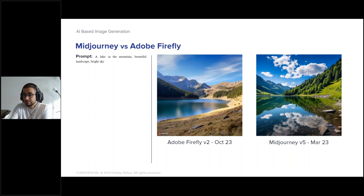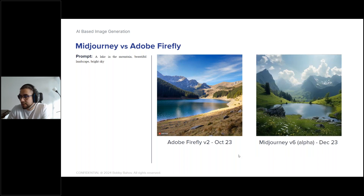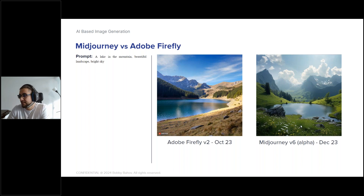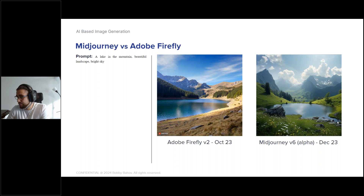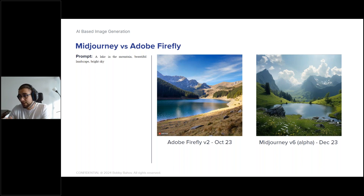Adobe Firefly version two is much better — the grass is very well detailed. Midjourney version six shows another big jump: the separate flowers in the grass reached a new level of detail, and the water effect is more consistent. Adobe Firefly has out-of-place lines in the water and inconsistent lighting, while Midjourney version six is much more consistent with more depth and very good shadowing.